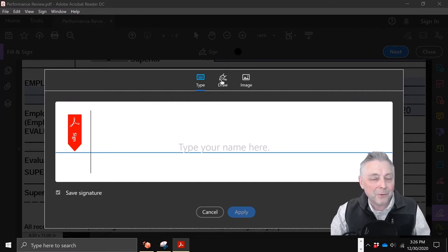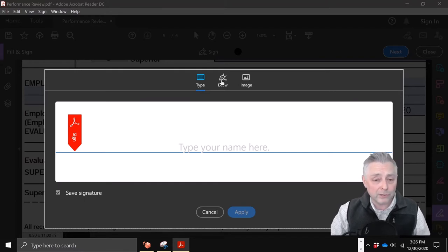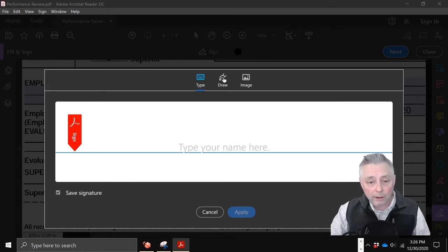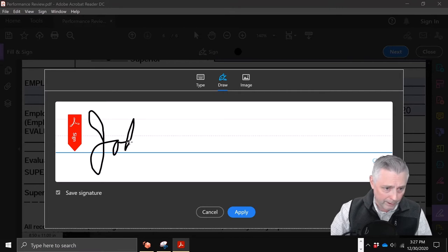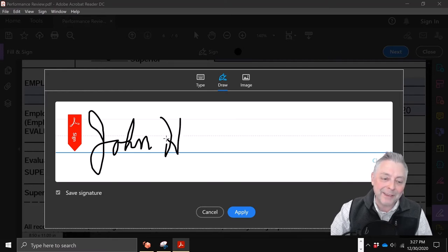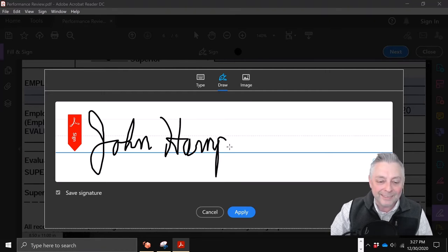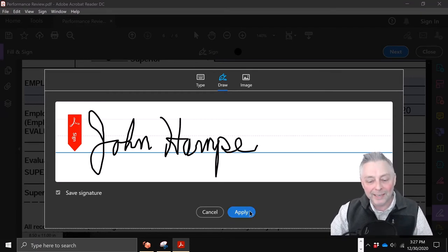You also have the option to draw your signature. If you're pretty good at drawing with a mouse, you can go ahead and drop your signature in here. Please don't judge — this is me trying to draw my signature. You have the option to type or to draw. So this is me drawing my signature. It's not coming out perfect at all, but it is me signing. There we go — then we hit 'Apply.'